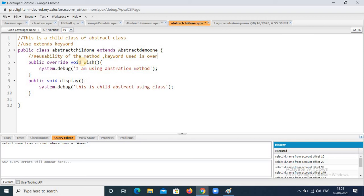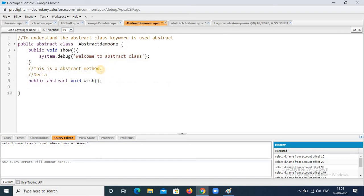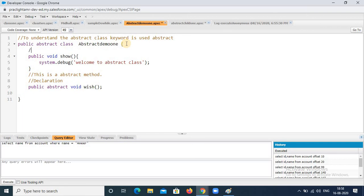The abstract method in the parent class is called a declaration — it ends with a semicolon. When the method is implemented in the child class, it has a code block inside the method — that is called the implementation. I hope you understood this. If you have any doubts, please comment in the comment section and I will reply. Thank you.